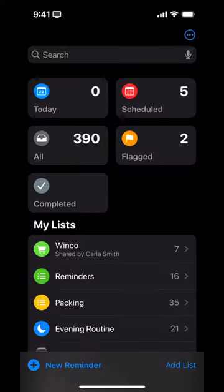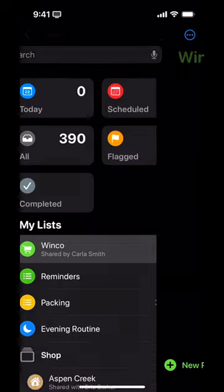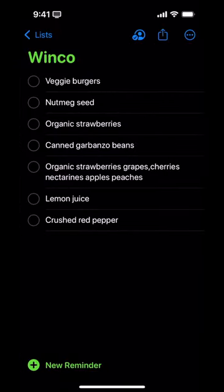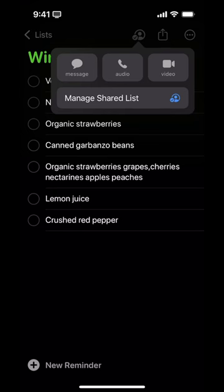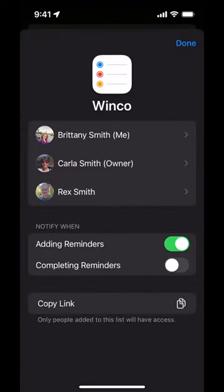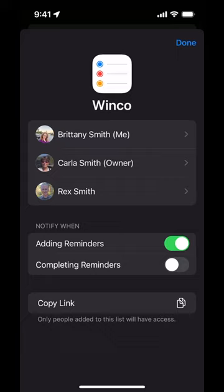Open Reminders and go to a shared list — in this case, WinCo. You might assume it's the three dots, but it's not. It's the sharing icon. You might go there and see 'Manage Shared Lists.' I didn't click through at first because I thought that meant giving or revoking permission to be in the list, but it also includes these other notification settings.